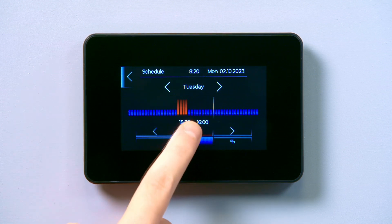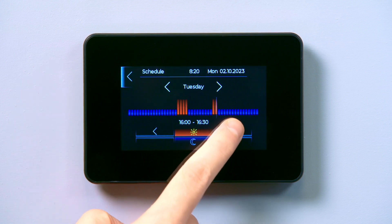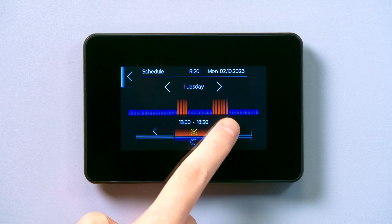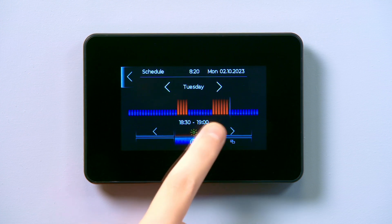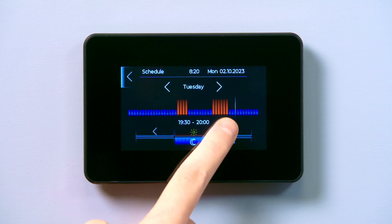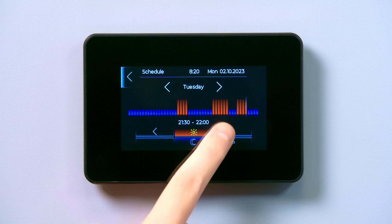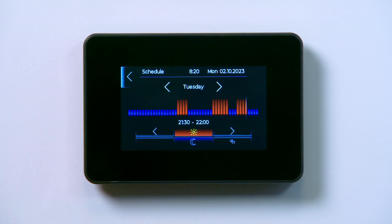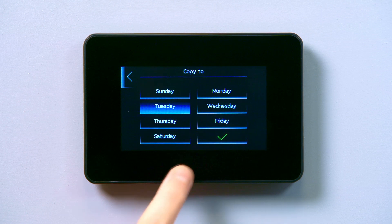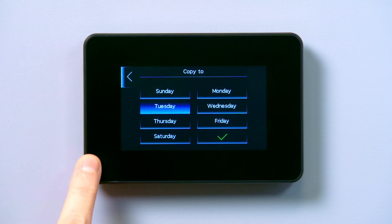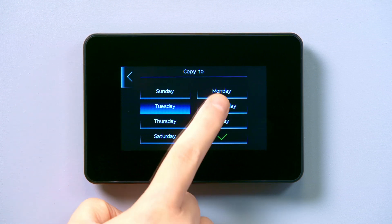Repeat this process for any other time period you want the heating to come on. Once you've set your schedule, you can copy it across to other days using the copy icon at the bottom of the screen. Tap the copy icon and simply select which days will follow the same schedule.